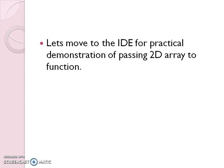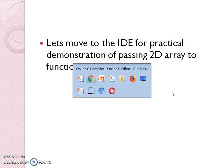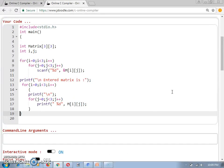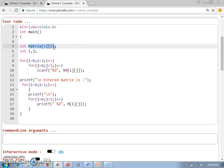Now I would like to move to the IDE for a practical demonstration of how to pass a 2D array to a function. Here a simple program I have written where one matrix of size 3 by 3 is declared. This matrix declaration is nothing but a 2D array declaration. It is of type integer and will hold a total of 9 values — 3 values in every row and 3 columns.